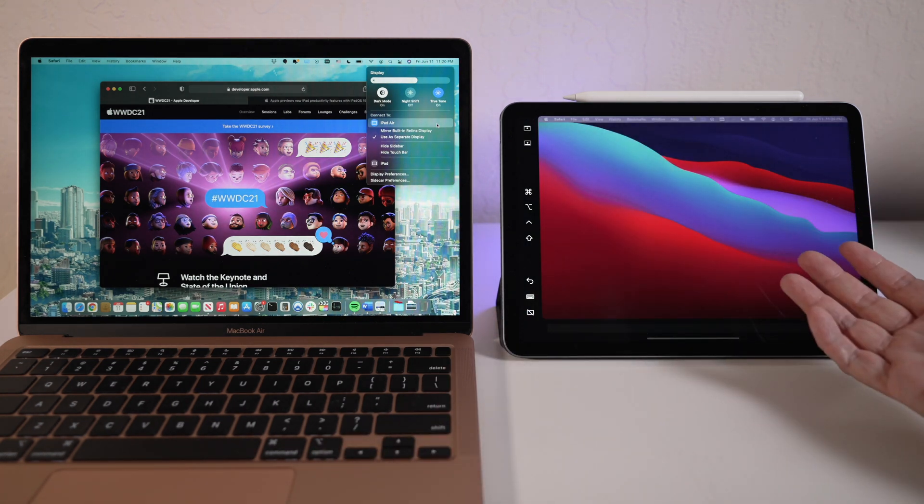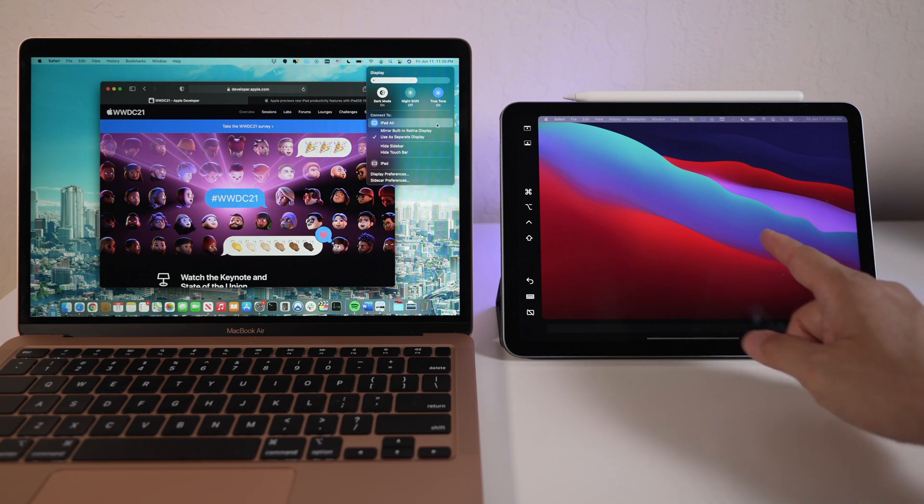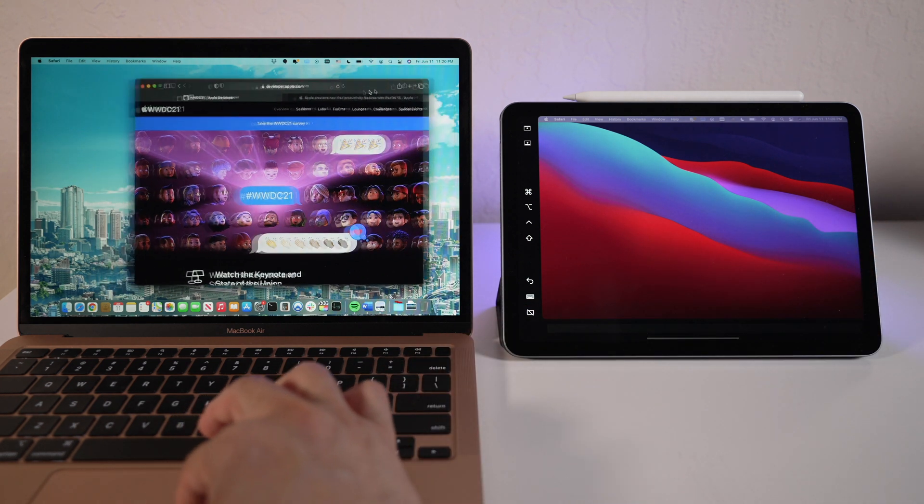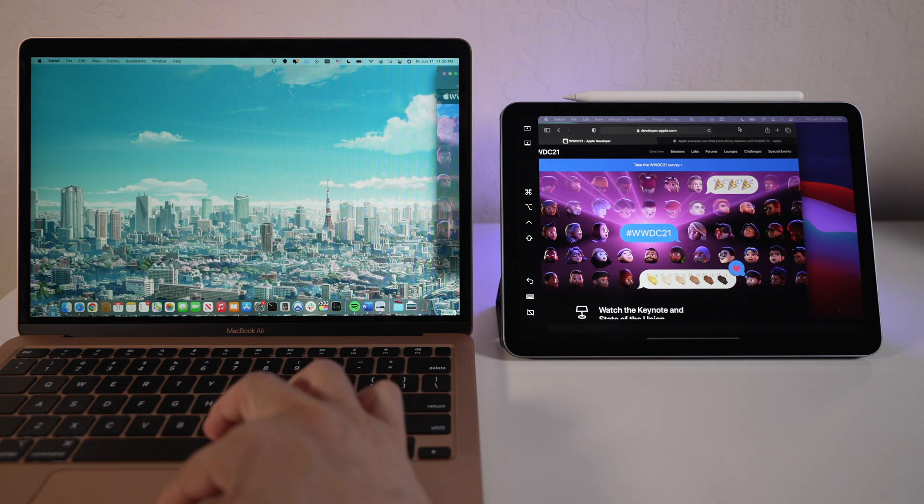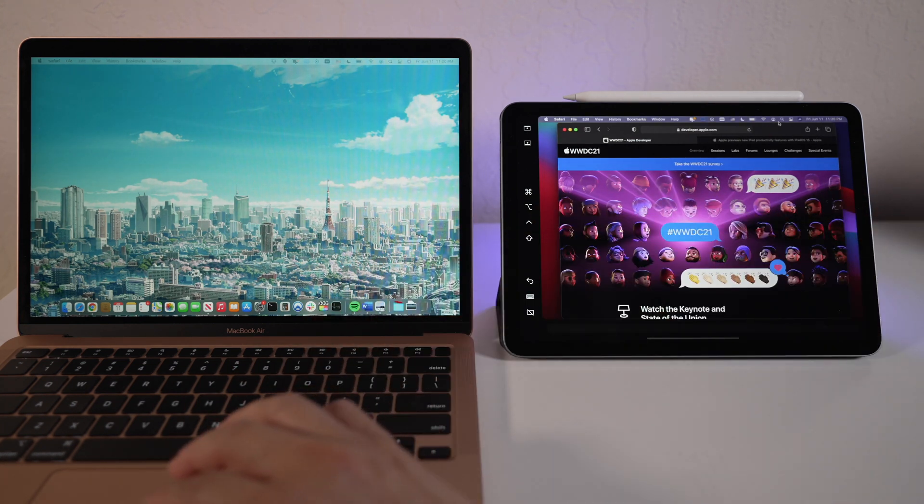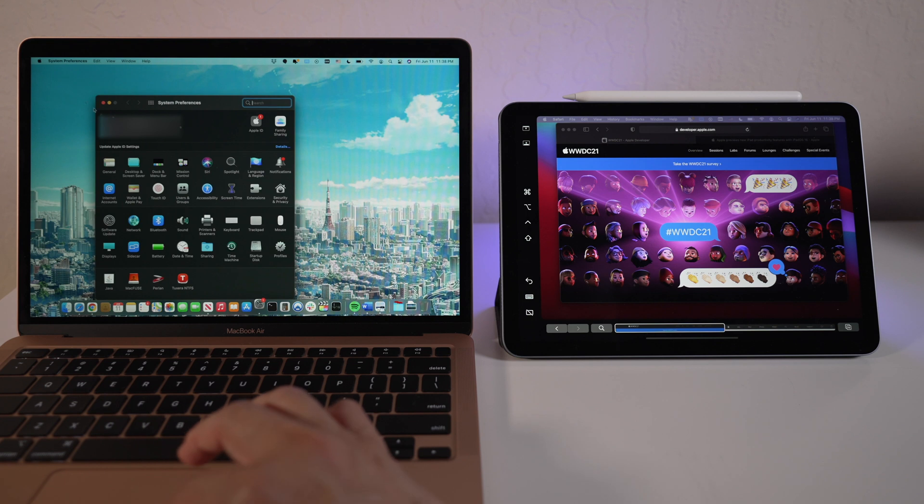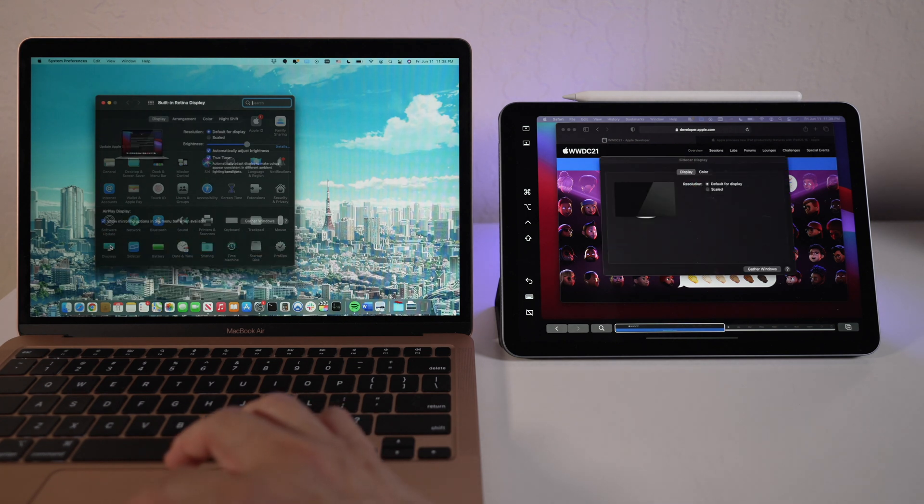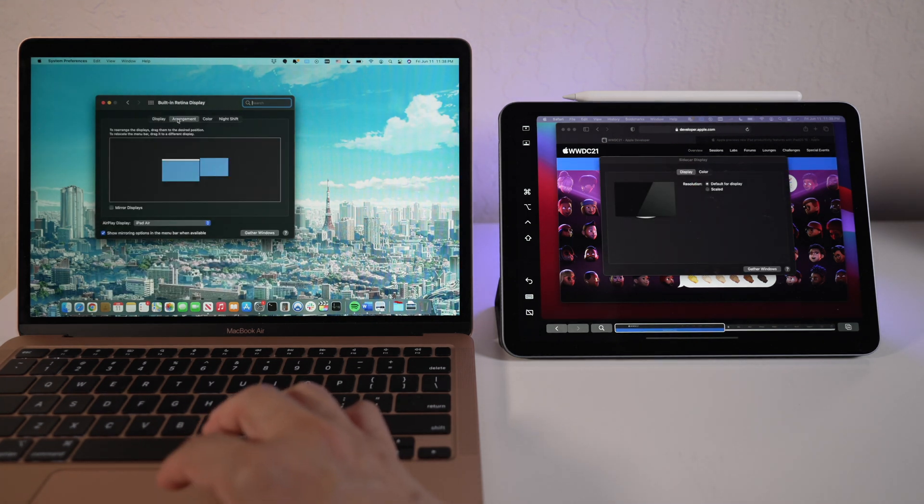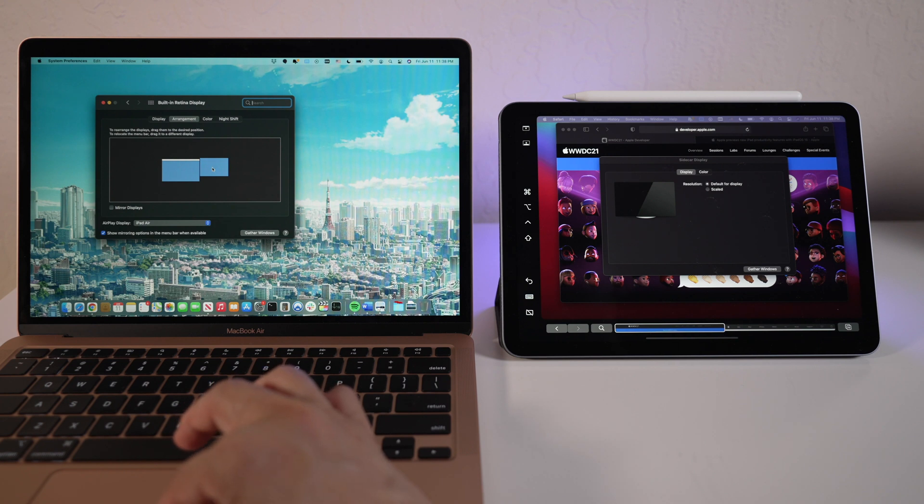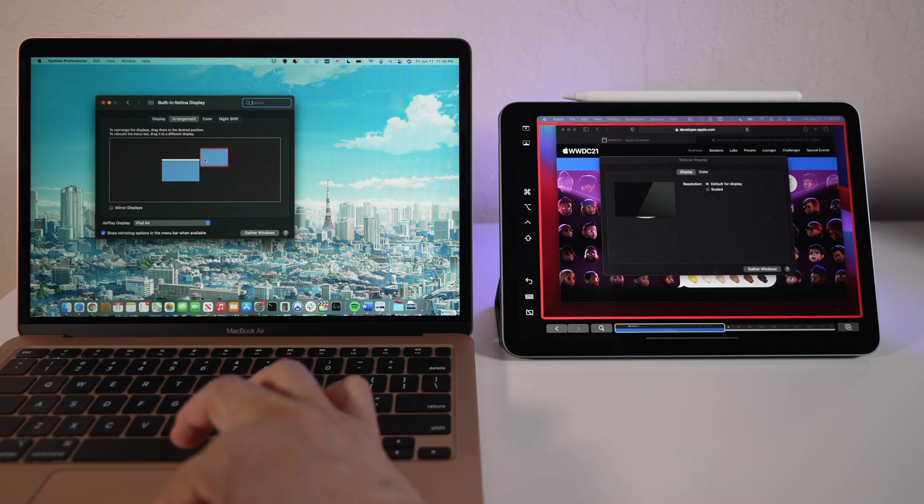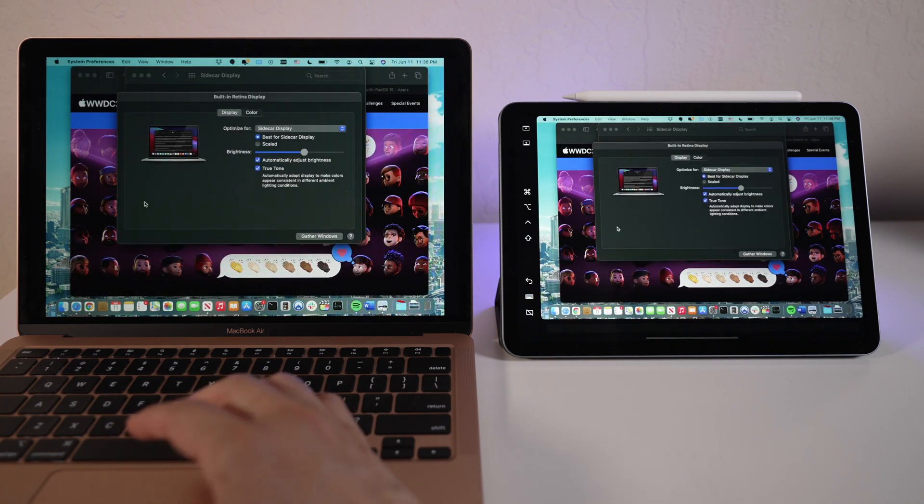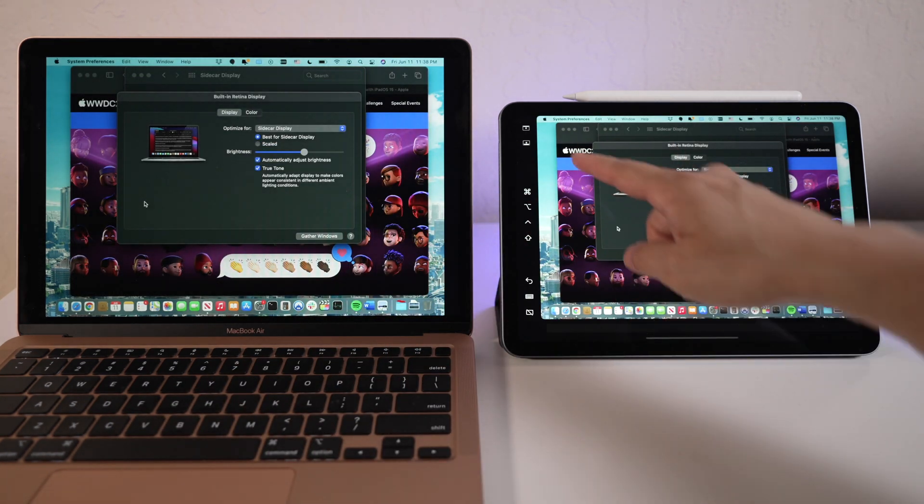By default, the iPad screen becomes an extension of the Mac desktop. Like any external display, a window could be moved over to it. Inside System Preferences, Displays, Arrangements, the iPad Air display could be arranged to be on the right, left, or anywhere around the Mac. You can also check this box to turn iPad into a mirror display, showing the same content as the Mac.